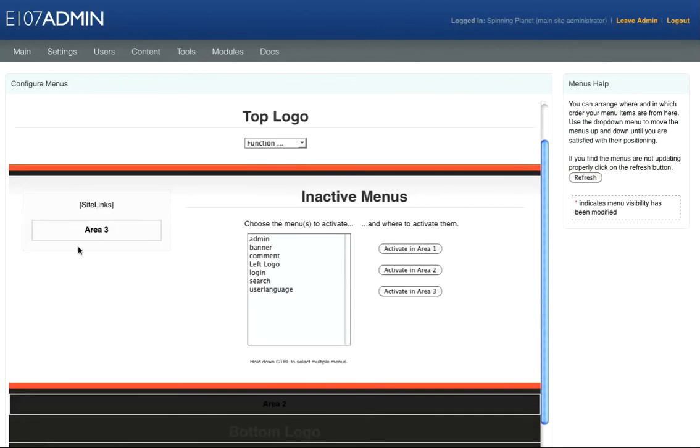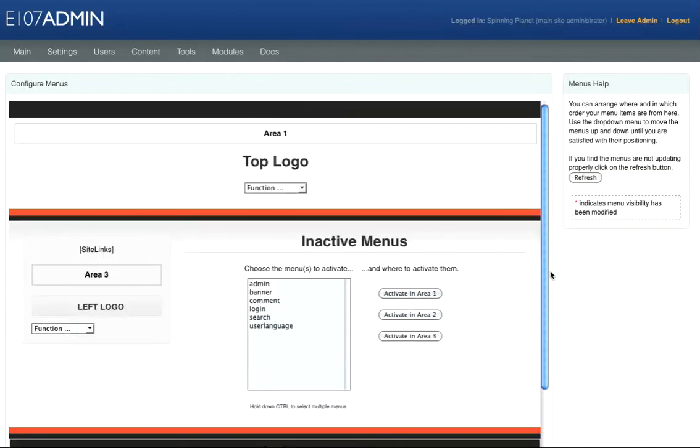Click Left Logo and then click Activate in Area 3. So now if we go leave admin, here's the image in our left hand menu.